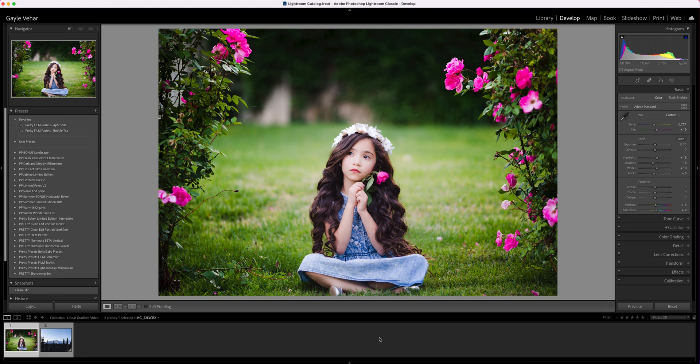Hi everyone, this is Gail with Pretty Presets. Today I want to cover how to use the linear gradient.